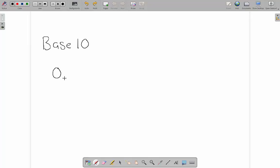It looks like this. We've got 0, 1, 2, 3, 4, 5, 6, 7, 8, and 9.